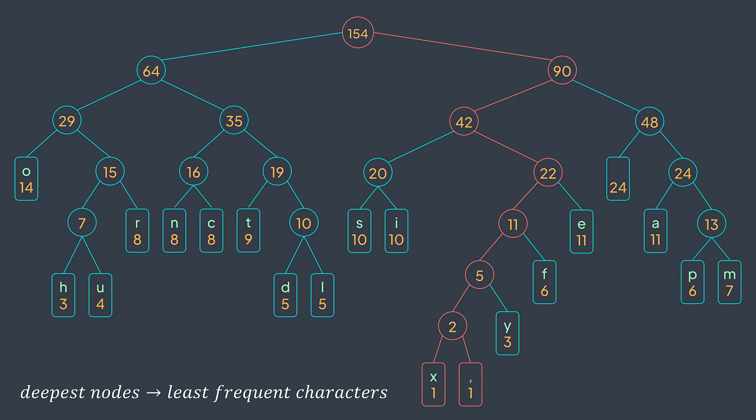For the formal proof, you will find a link in the description where you will see how we prove the optimality of Huffman algorithm by induction.